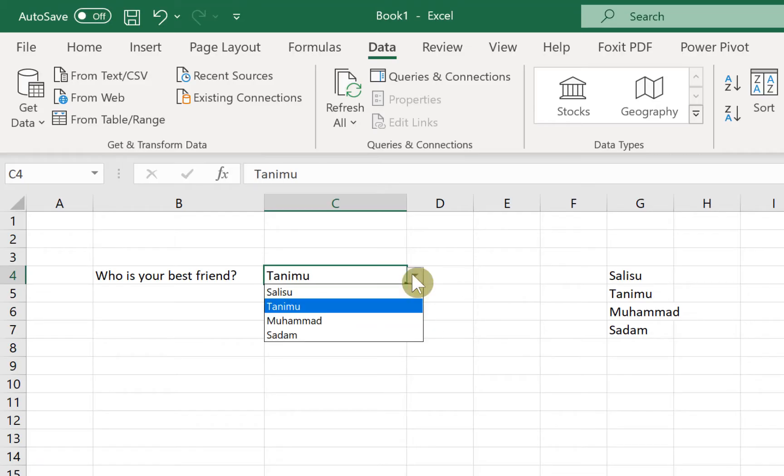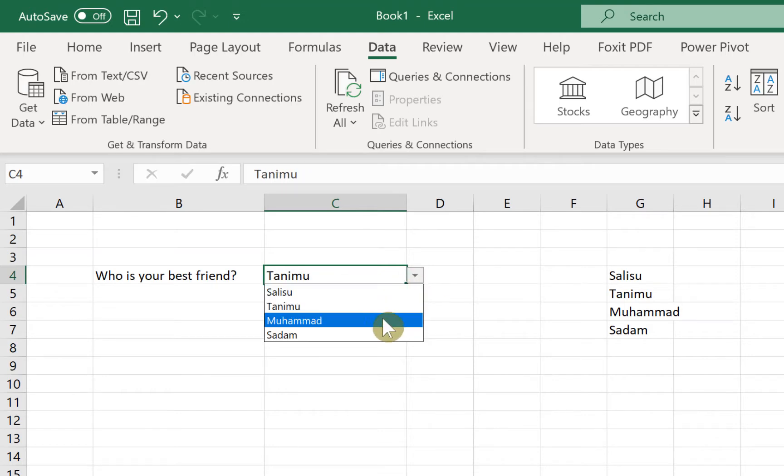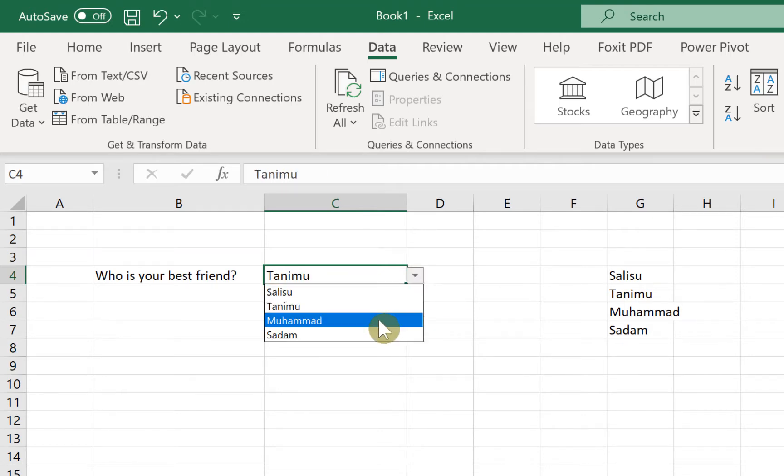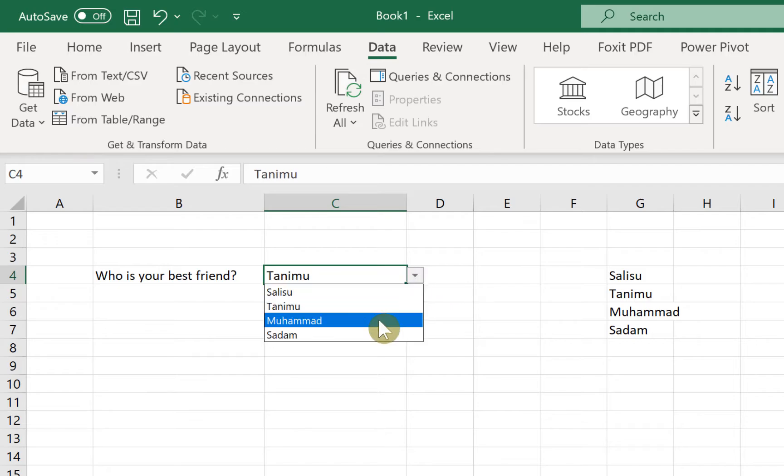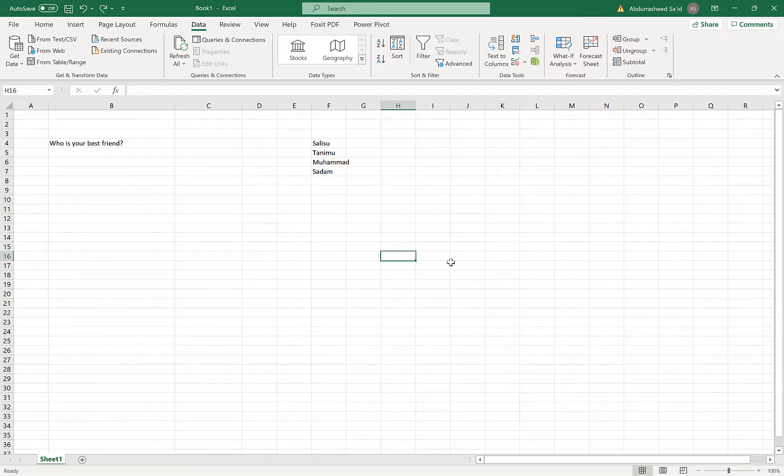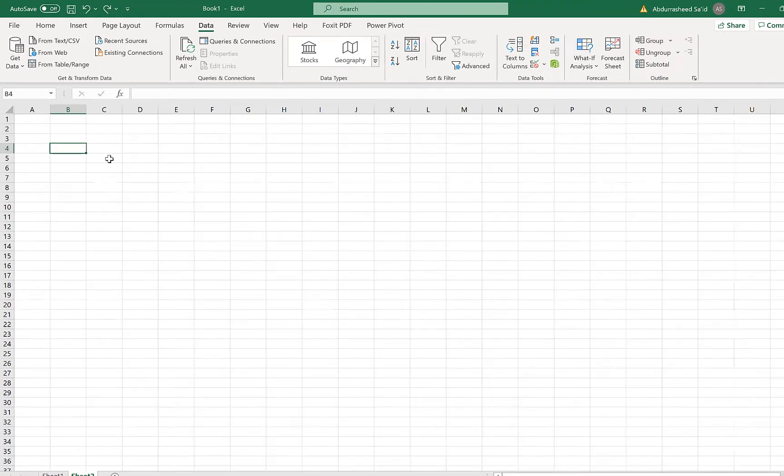Once you click, you will be able to see the options that you have and select from the option just using Microsoft Excel. So to start with, let's try to create a question that we can easily use to answer and put in the range of answers that we have in the dropdown list.